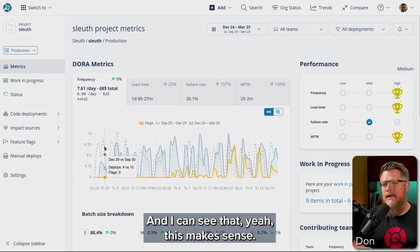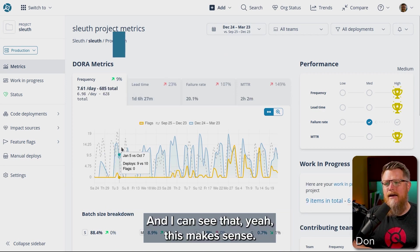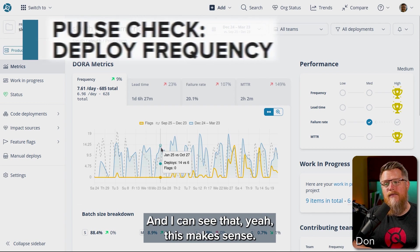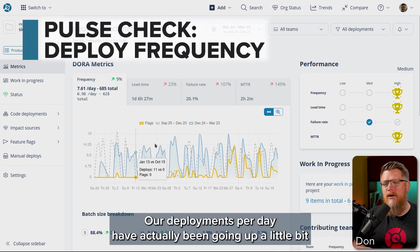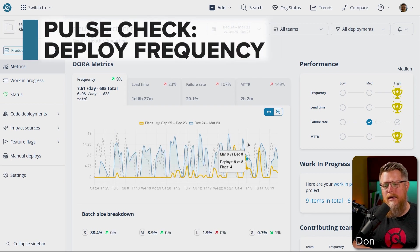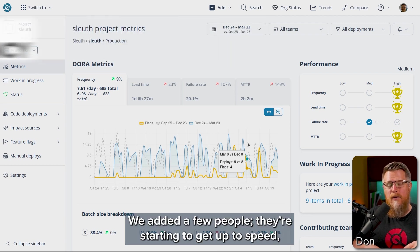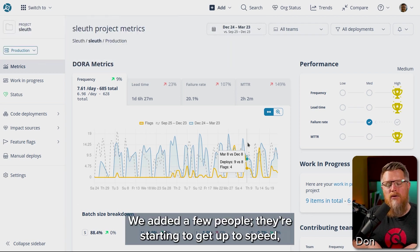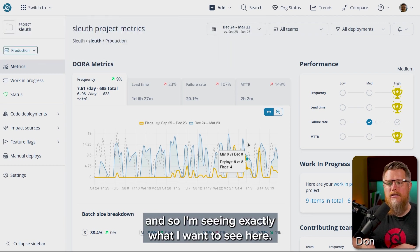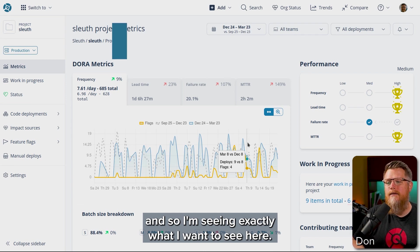And I can see that, yeah, this makes sense. Our deployments per day have actually been going up a little bit. And that's kind of expected. We added a few people, they're starting to get up to speed. And so I'm seeing exactly what I want to see here.